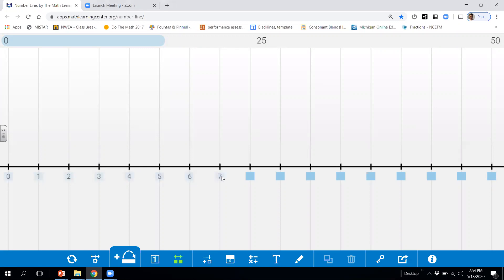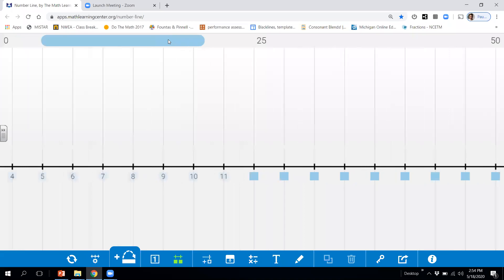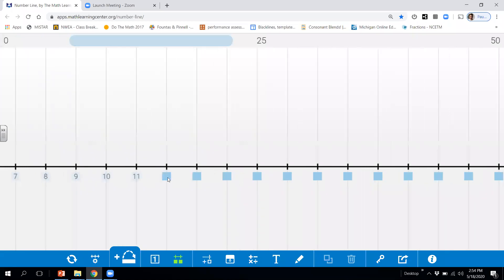What number comes after seven? 8, 9, 10, 11, 12, 13, 14, 15, 16, 17, 18, 19, 20, 21.